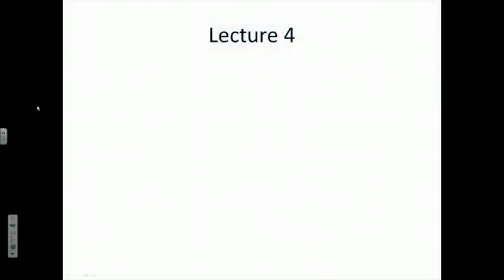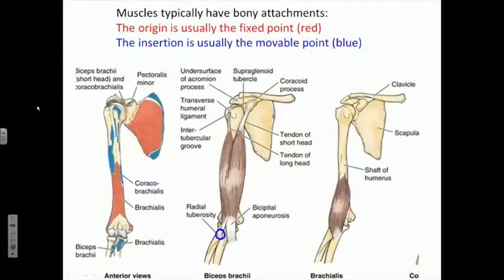Welcome back to Coursera. This is lecture 4 in our continued series of lectures about the anatomy of the upper limb. Last time we were talking about joints and the bones that make up joints, how they articulate in a synovial fashion, and we numbered the bones that make up the upper limb. We also described what happens, by definition, when muscles cross a joint.